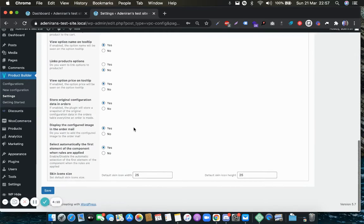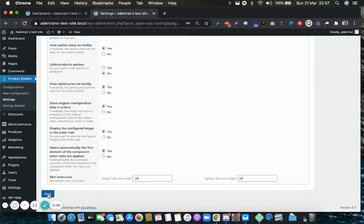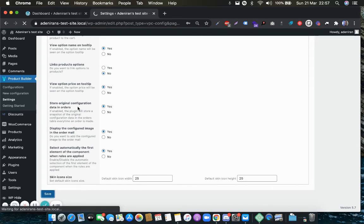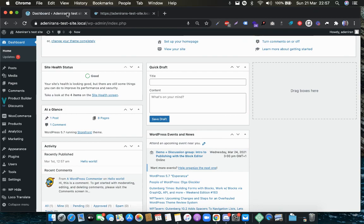After that, you can scroll all the way down to the bottom of the page and hit Save. Awesome, thank you very much for watching.